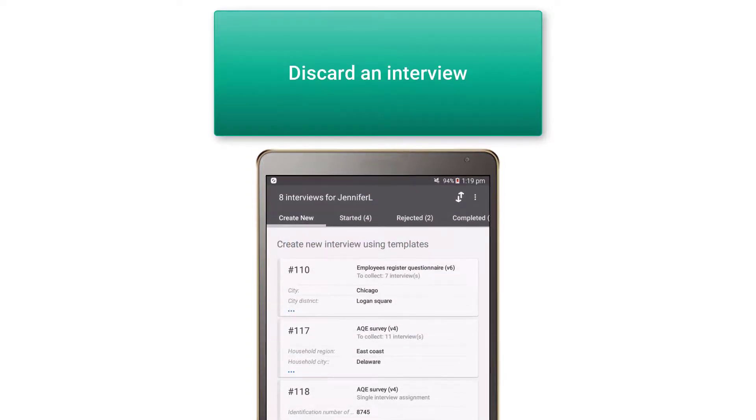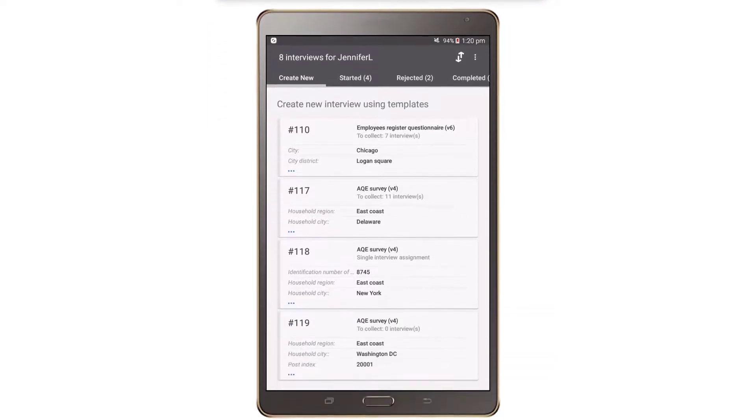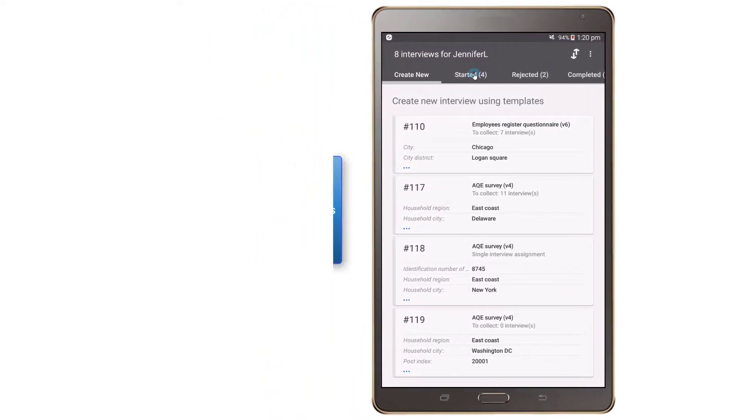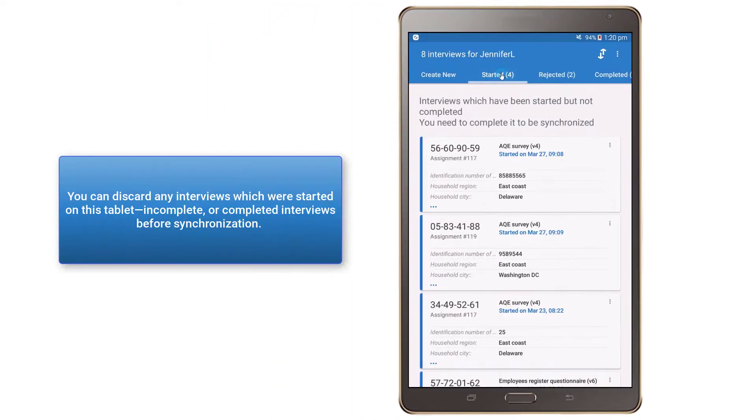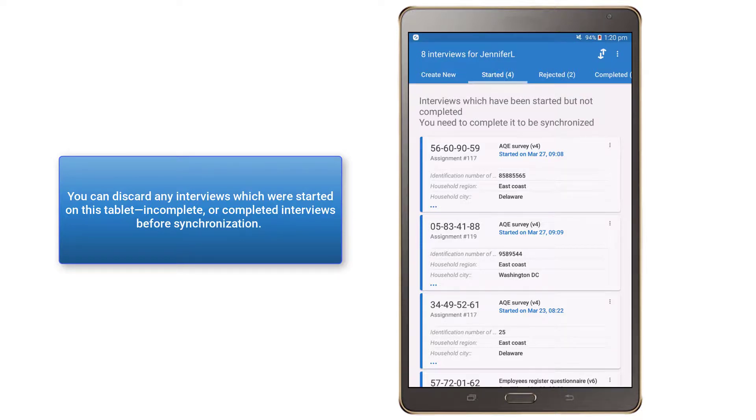Interviewers can discard interviews that are made accidentally or are no longer valid. You can discard any interviews which were started on this tablet, incomplete or completed interviews before synchronization.